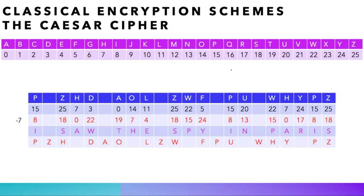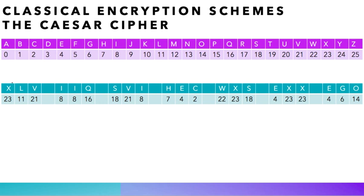Let's consider the cipher text that you can see on this screen. The most frequent letter in our cipher text is the letter X, as it occurs four times. We know from the English language frequency analysis that the most occurring letter is the letter E, so we might assume that X here encrypts the letter E.